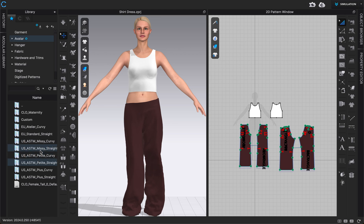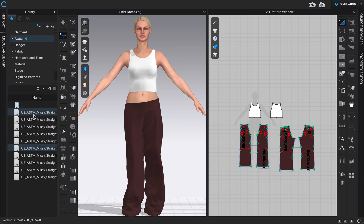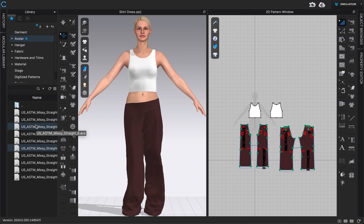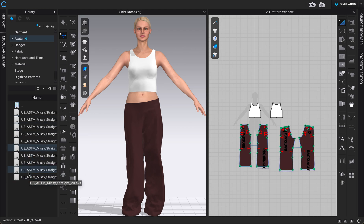And then we have a lot of different sizes within that too. So if you hover over them, you'll see size 2, 4, 6, this one goes up to 20. And so to apply a size to our avatar you just need to make sure that you're in the version of your avatar that you currently have.